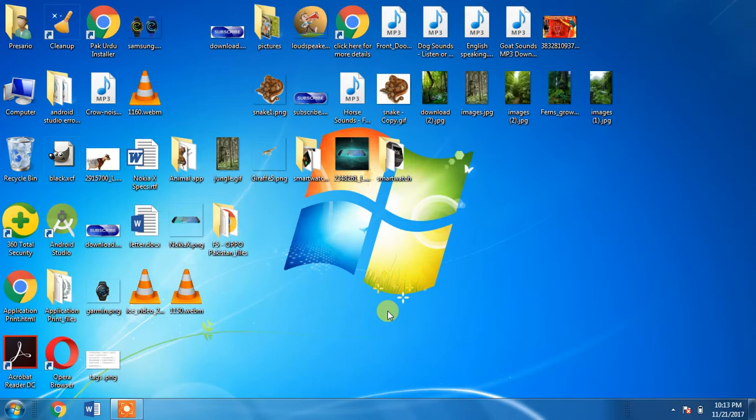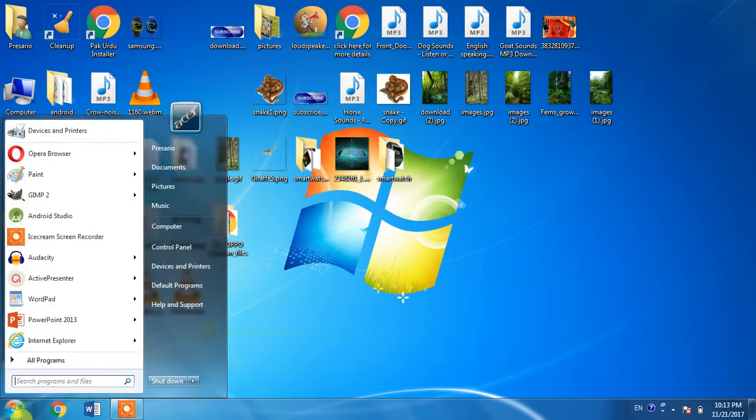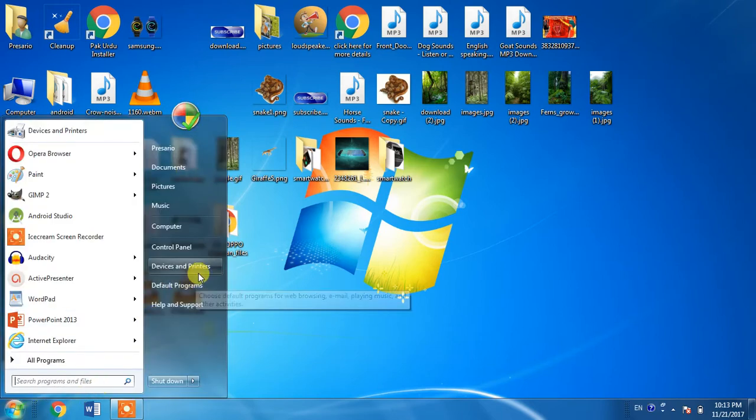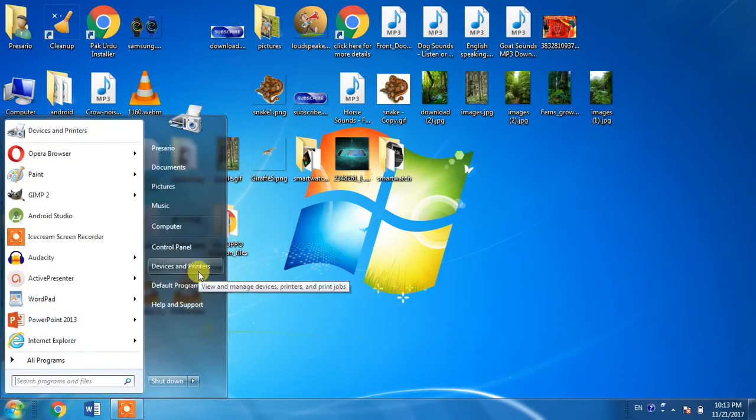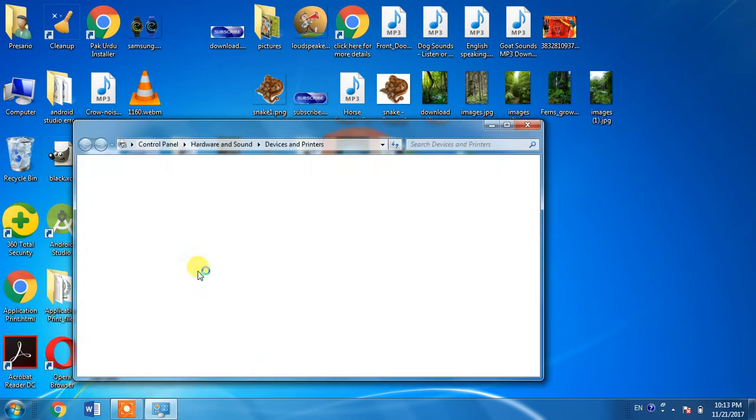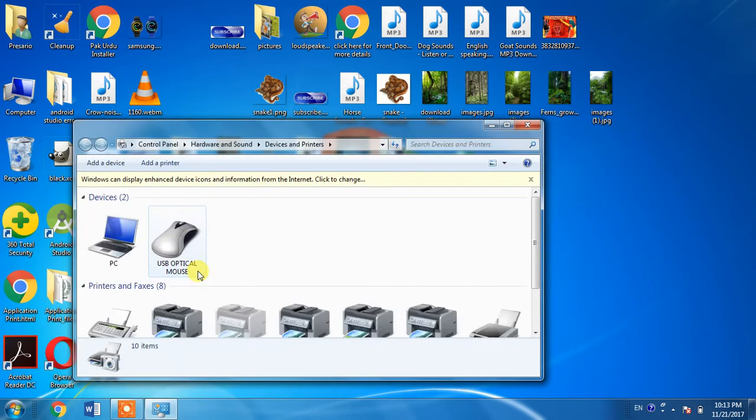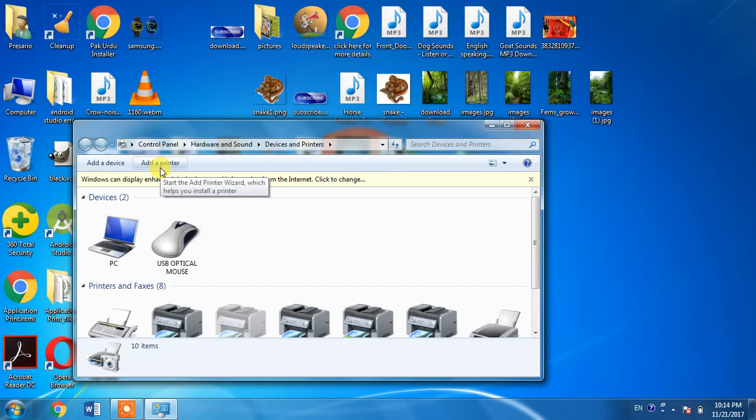For this, you have to click the Start menu button, then click Devices and Printers. From here, you have to click Add a Local Printer.